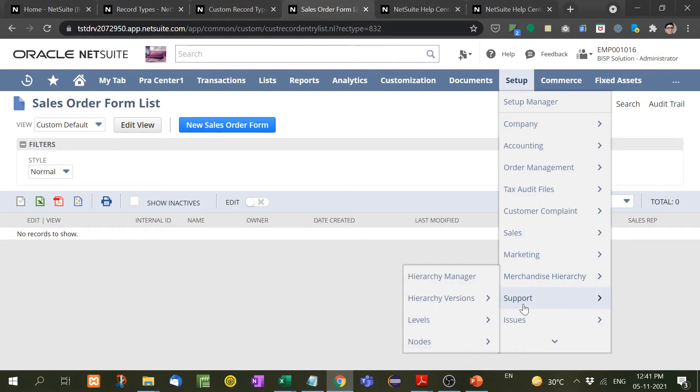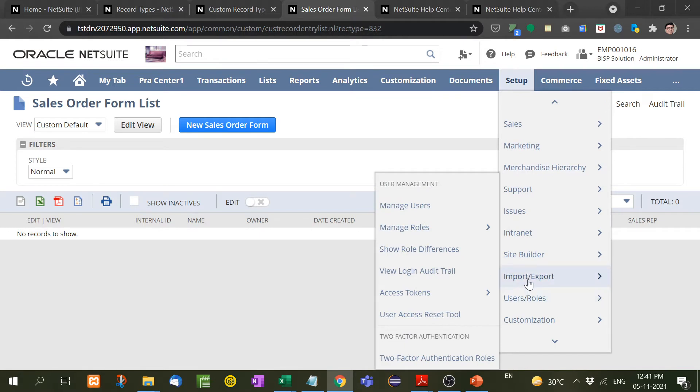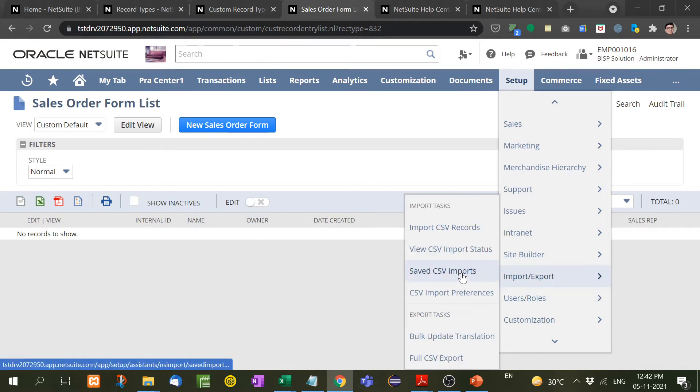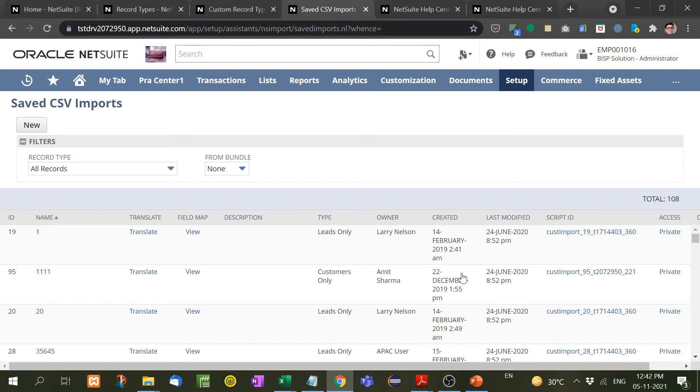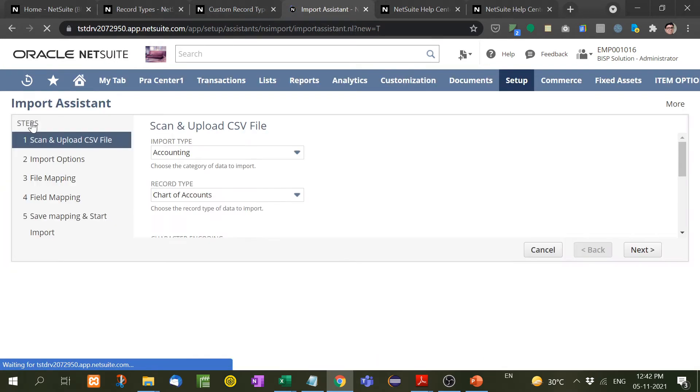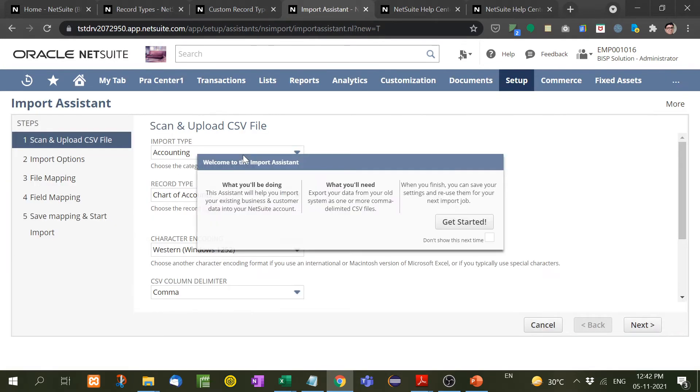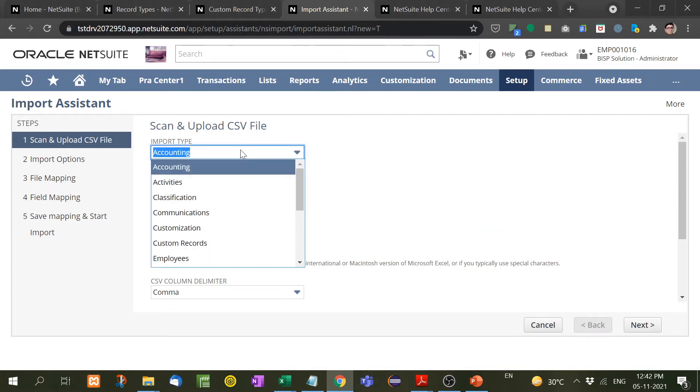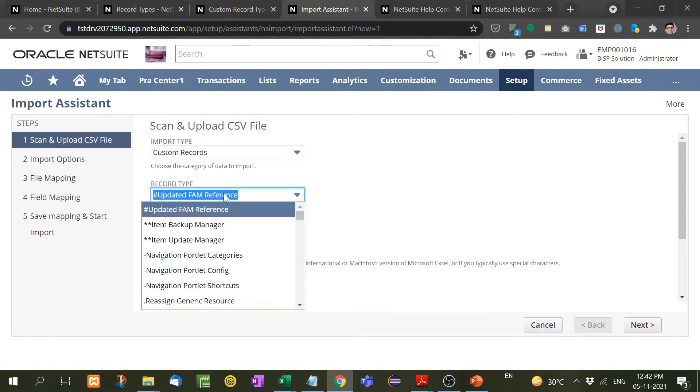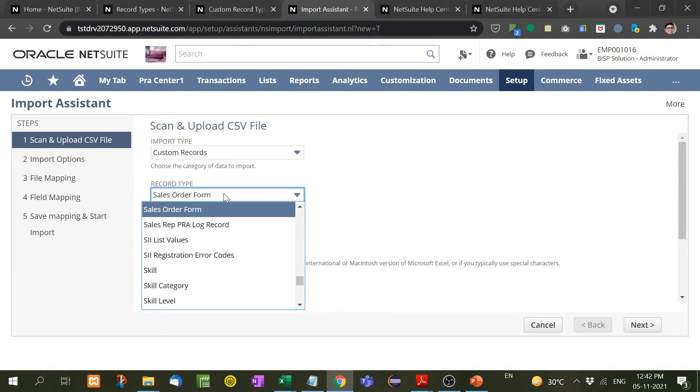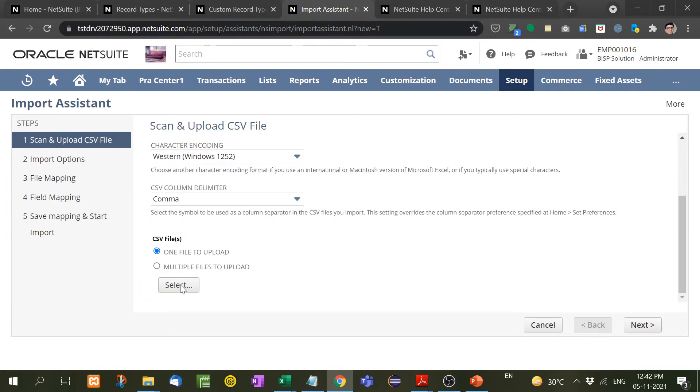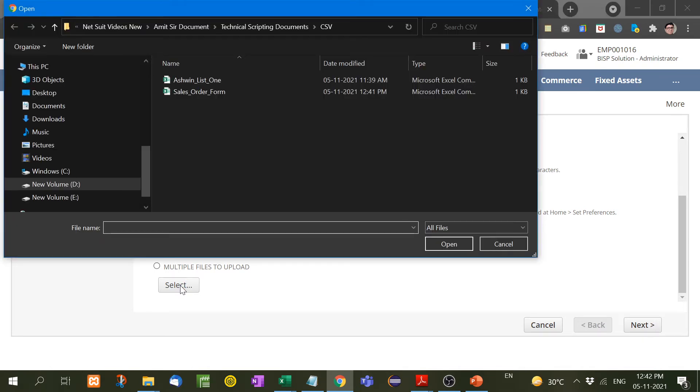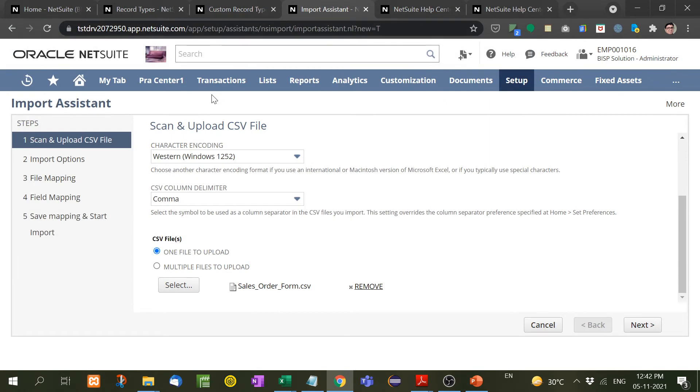Right, after that you have to create new. Now since my record is a custom record, so I have to select here custom record. Then this record type is Sales Order Form, this is my record. After that, you have to select the file from here, Sales Order Form. Right, now next.